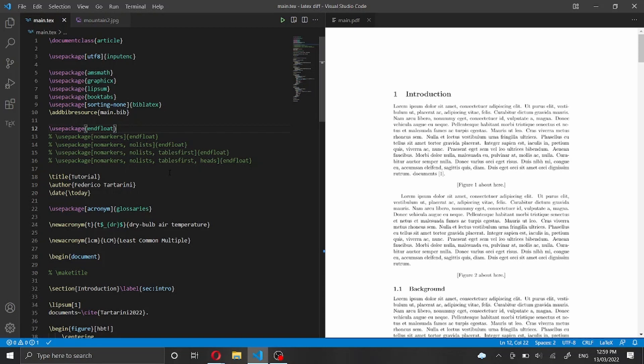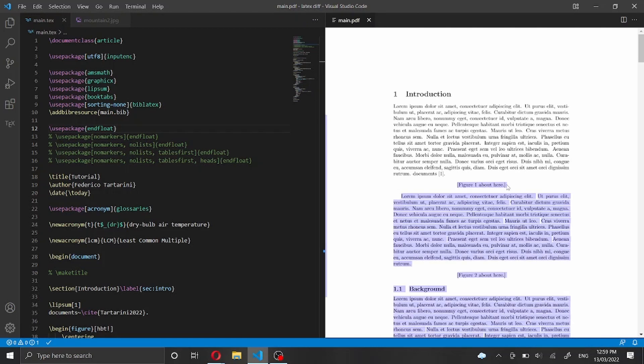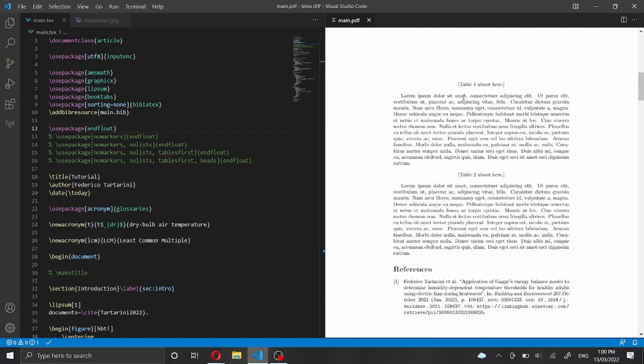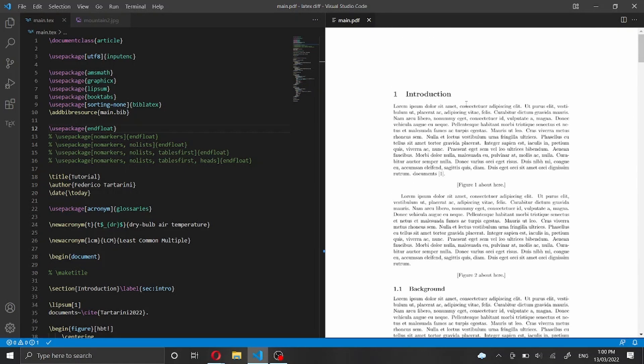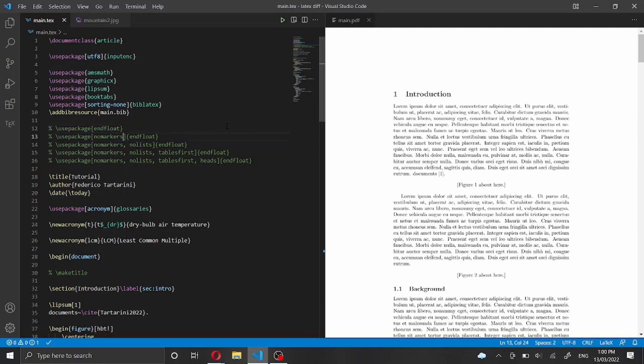So now we have our paper with the same text but instead of the figures we have this nice text here where the figure should be, also for tables. Let's say that we don't want to have these markers. I don't know why you wouldn't want to because most journals ask you to put these markers, but in case you don't want them you can add an option to the endfloat package. So let me uncomment the second line here and I can say no markers and the markers will go away.